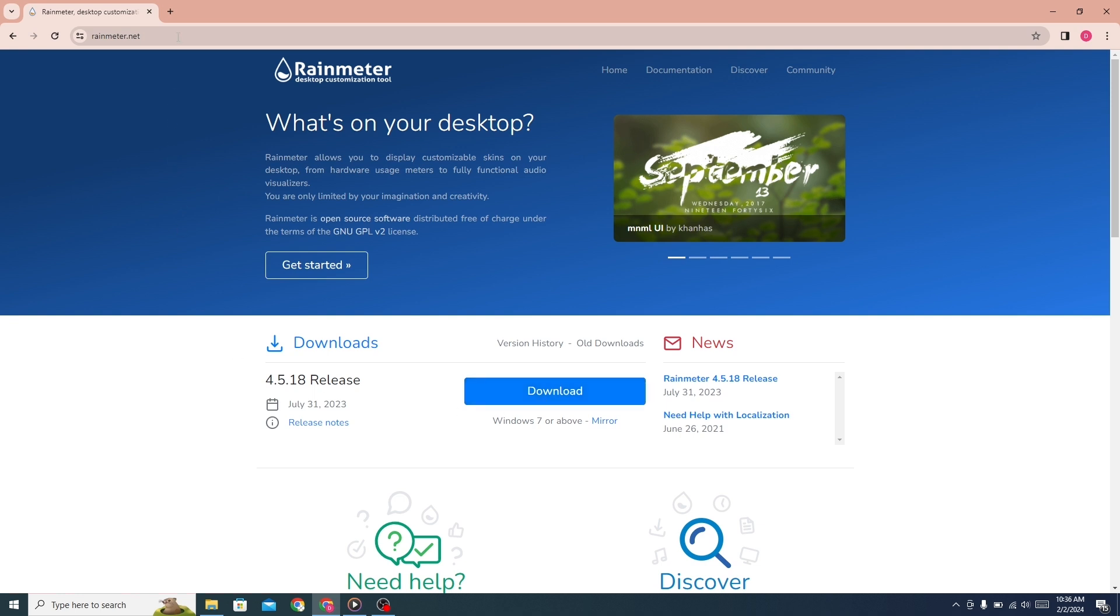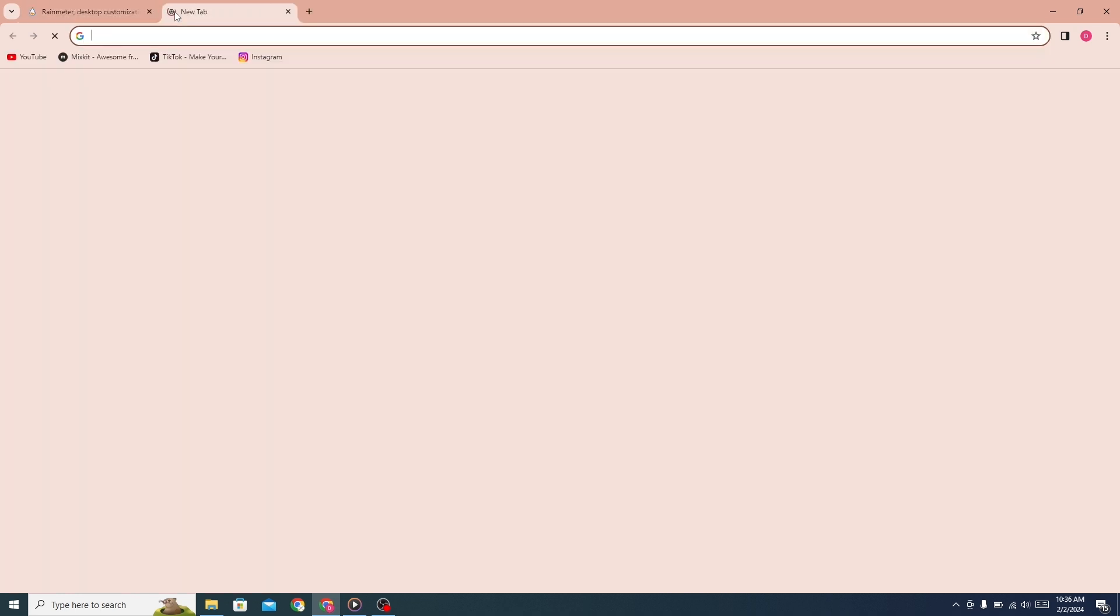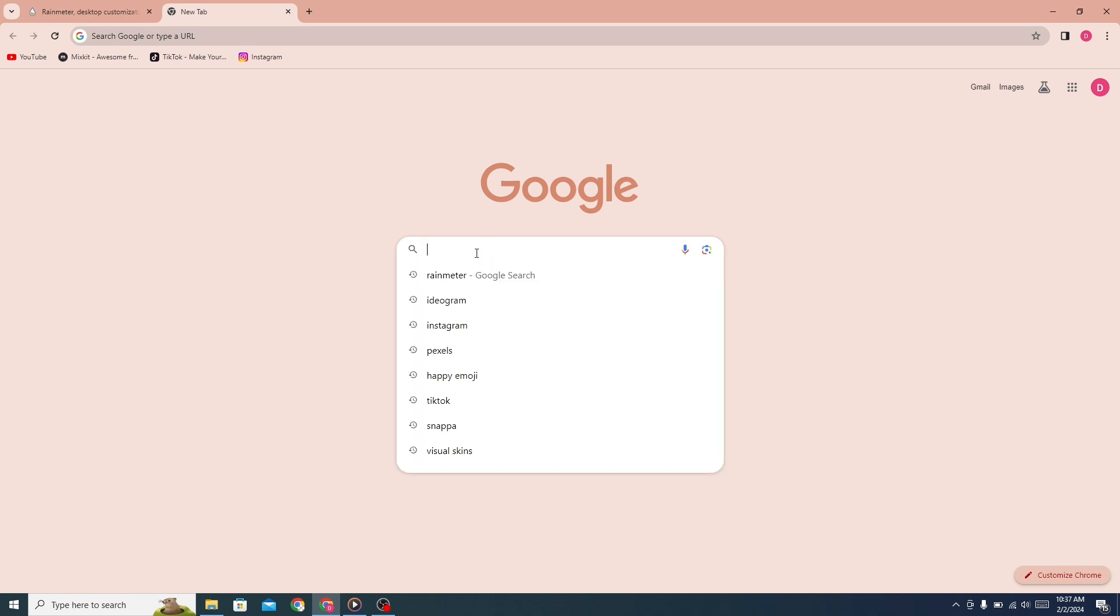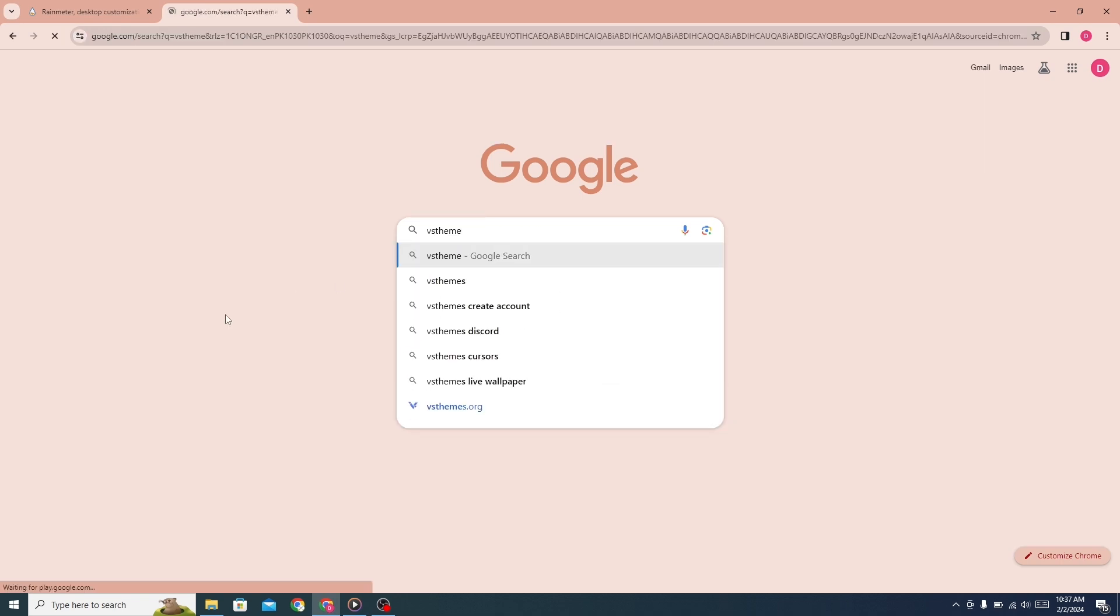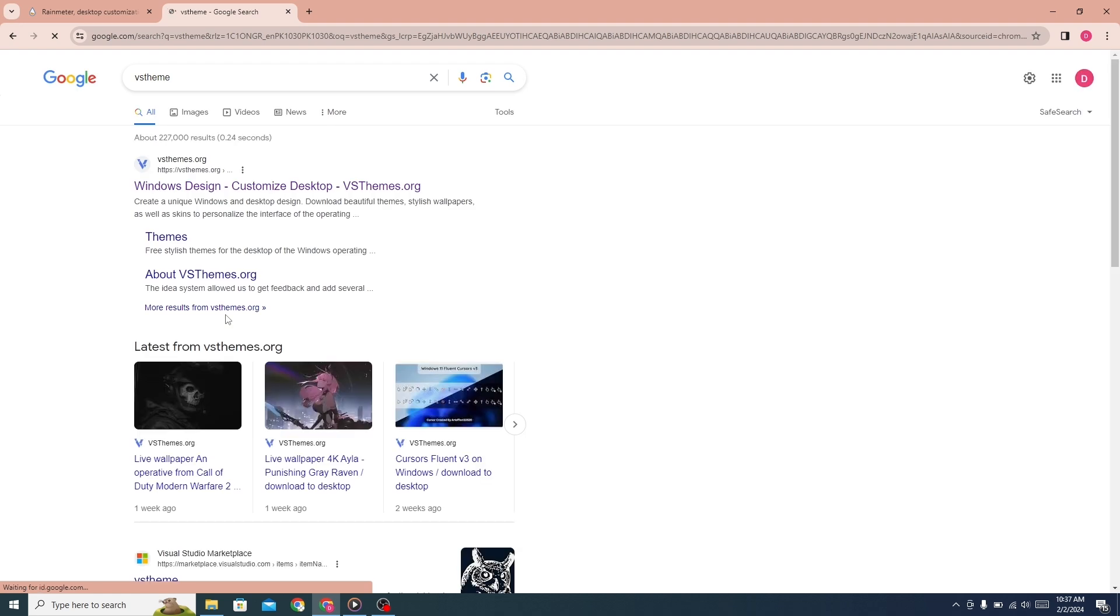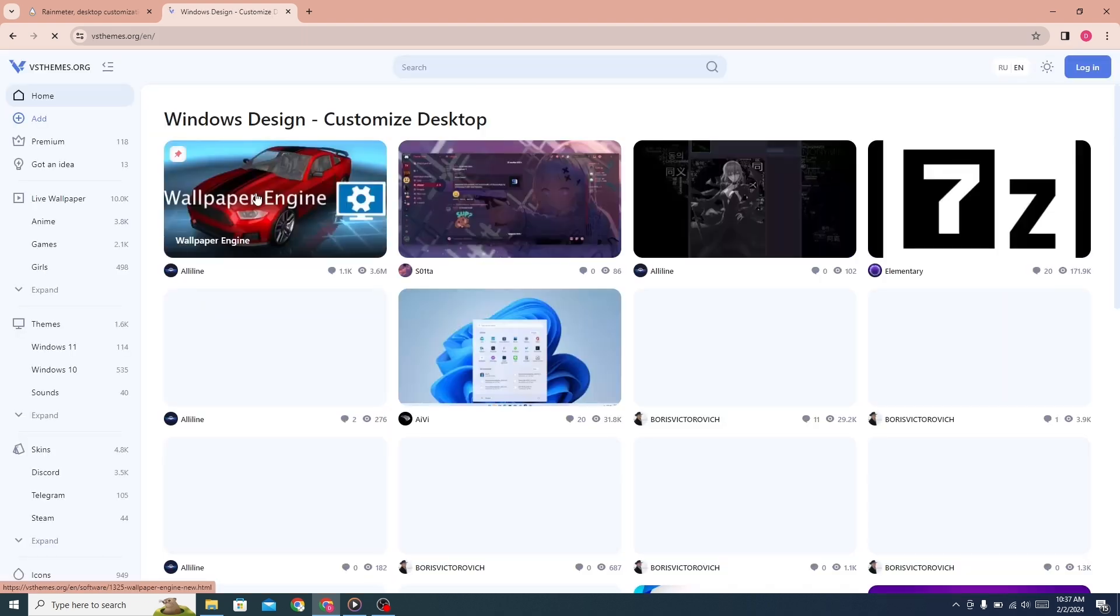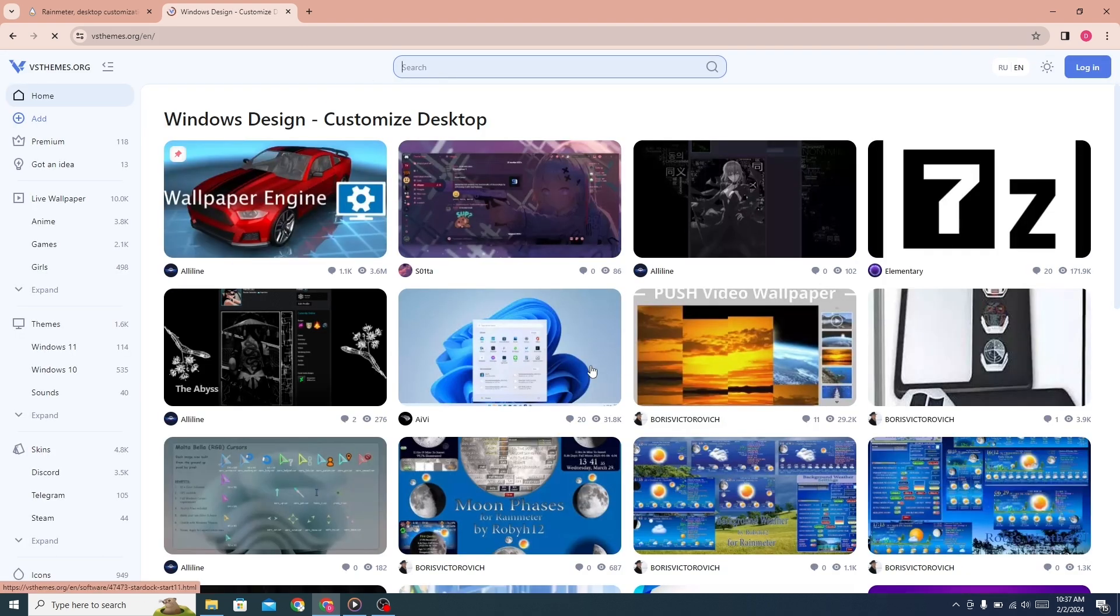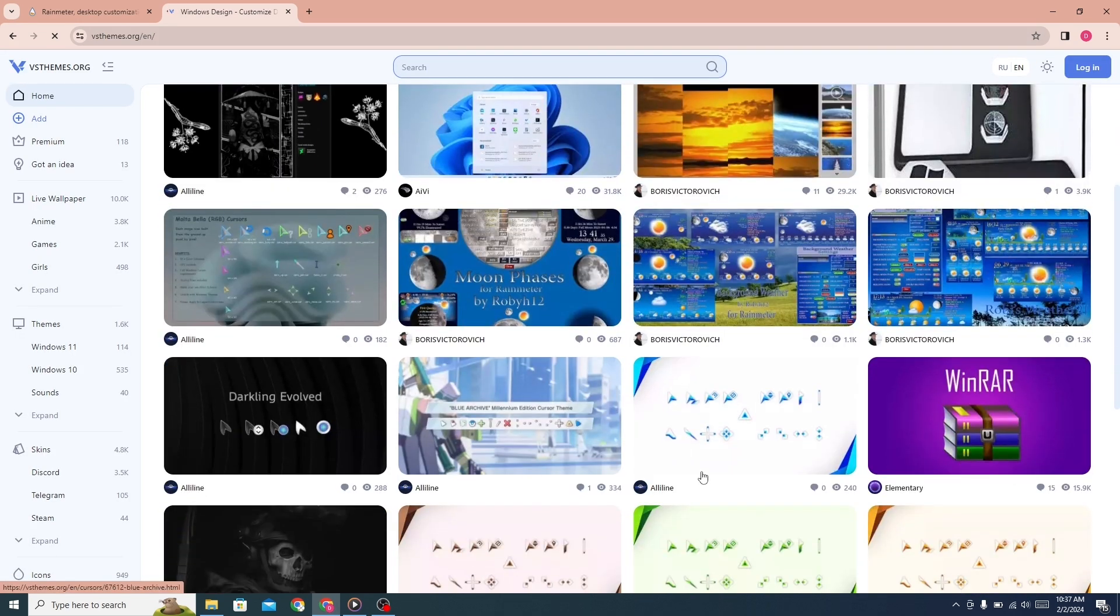Now open a new tab and search for VS theme. Click on the first link. This website will open. There are many themes here.